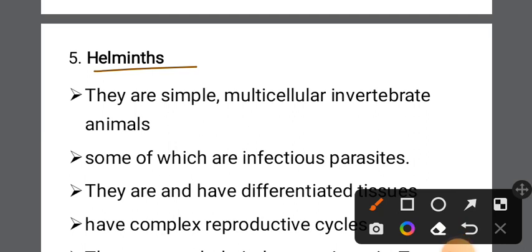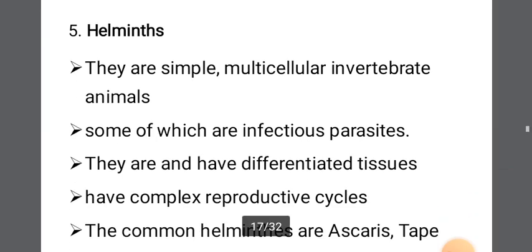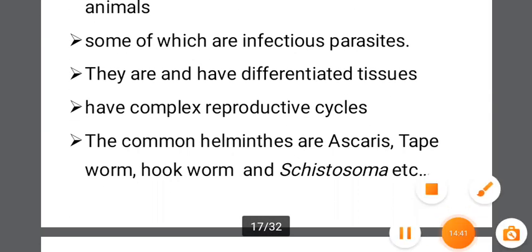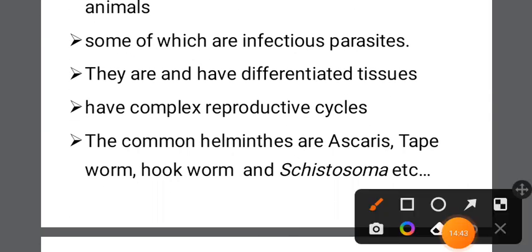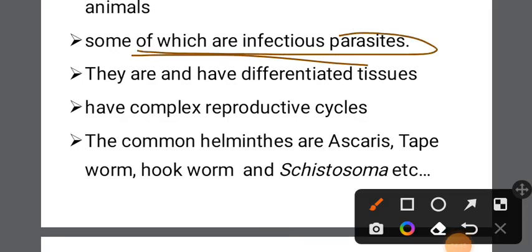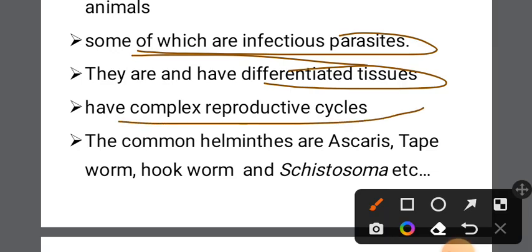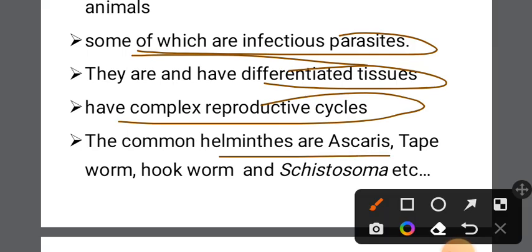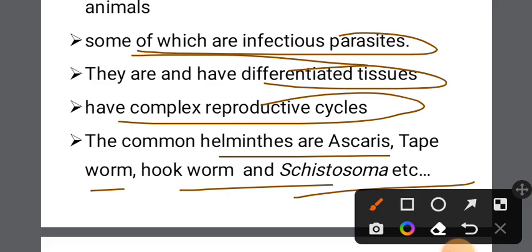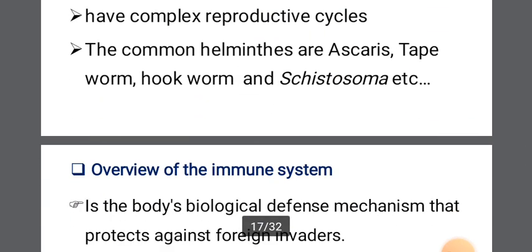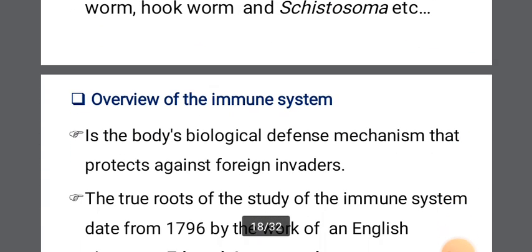Worms are simple multicellular invertebrate animals. They are infectious and parasitic in nature, with differentiated tissue and complex reproductive cycles and life cycles.